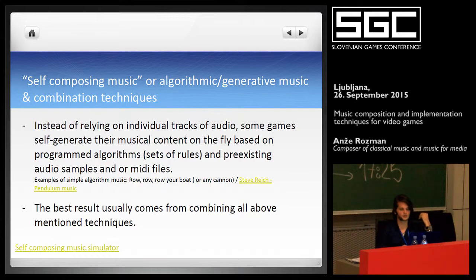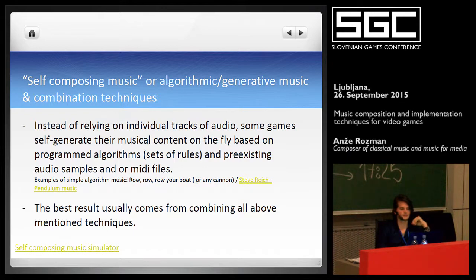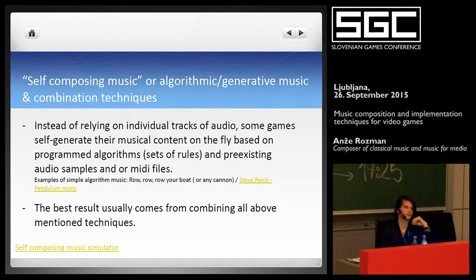The key here is that the music is never going to be exactly the same, so you're truly creating a unique experience for every single player. This kind of algorithmic technique is probably best for adventure games or exploring games where you want to set an atmosphere. It's not a good technique if you want to have really melodic music — it works great for creating atmosphere, but incorporating melodies gets a bit tougher.